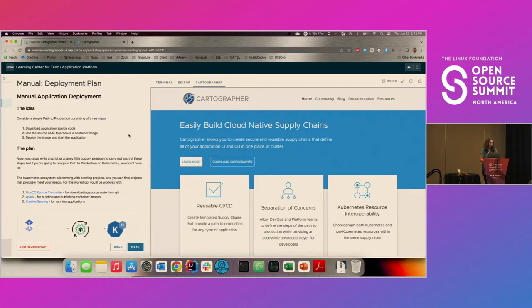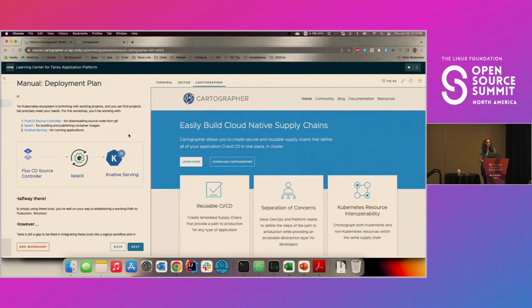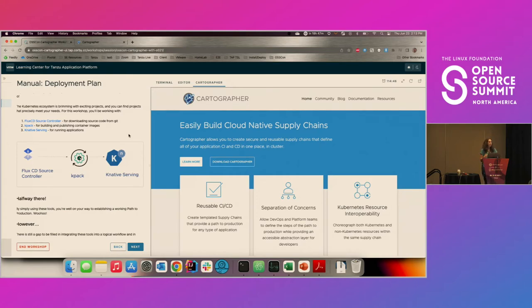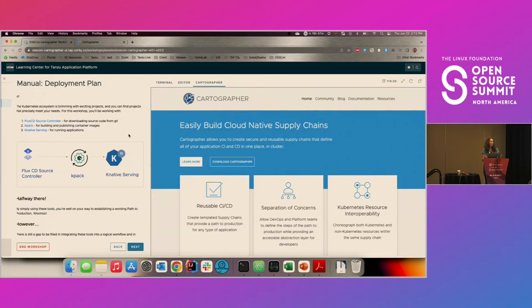We're going to take a really simple supply chain and ask: what are the minimum steps needed to get an application from source code to production on Kubernetes? The first thing you need is some process that monitors Git repositories and notices when a developer has made a commit. We're doing this in a Kubernetes-native way, so we want to look to the ecosystem — in the CNCF or even non-CNCF projects — for something that will run on Kubernetes and pull down new code. In this case, we're using Source Controller, which is part of Flux CD.